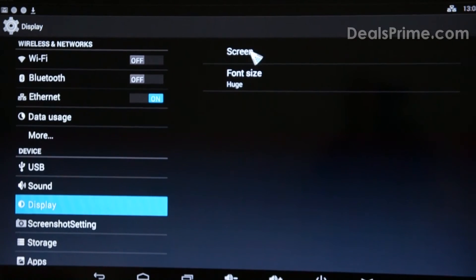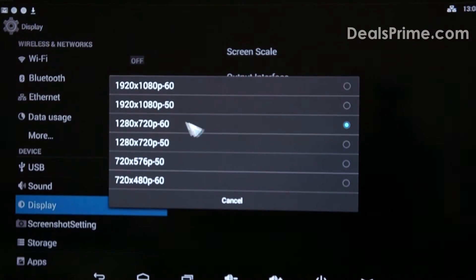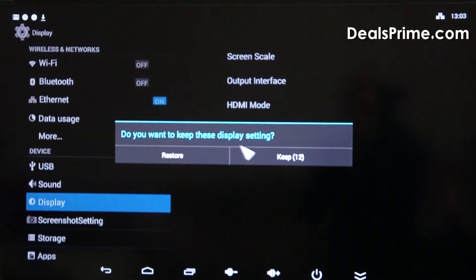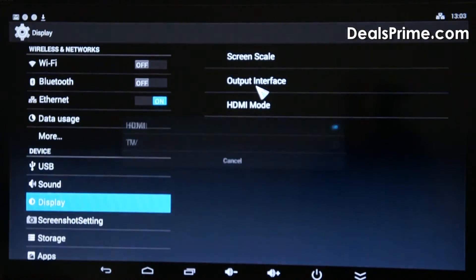OK, display, screen size. Now the HDMI mode is on 720p, but we're going to whack that up to 1080p 60. Keep that, it looks fine still.